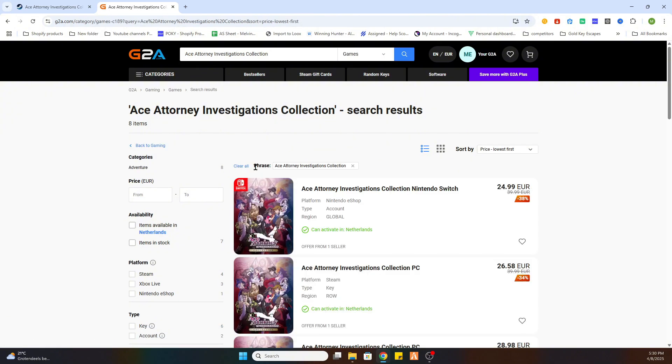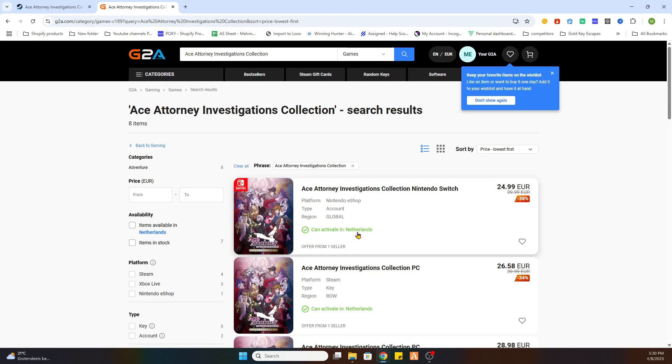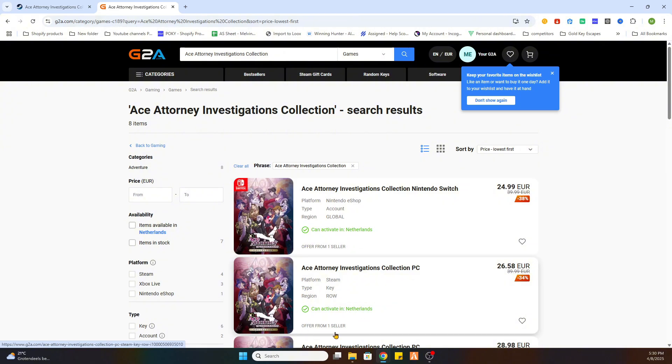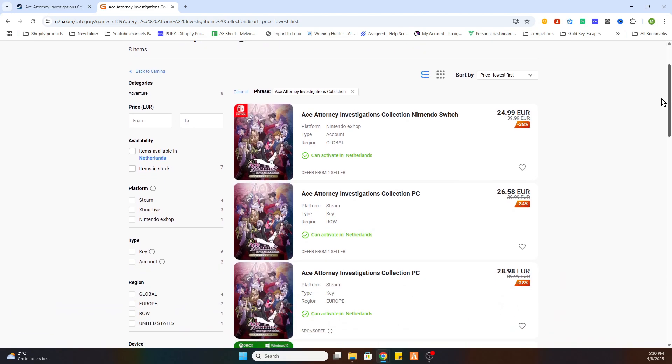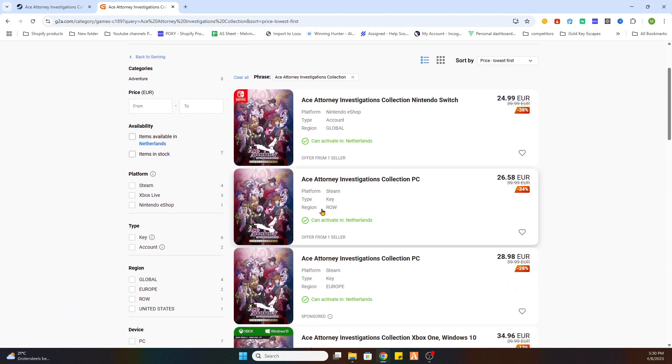As you can see this text is marked green. We need to search for an available option which can be activated in our country and is able to download on PC. So we will scroll a little bit down and this is the first one.